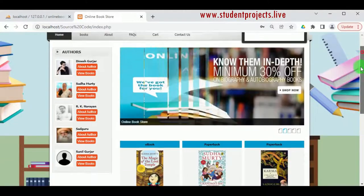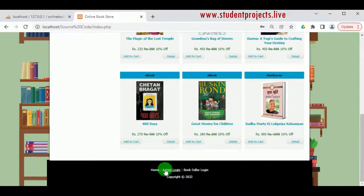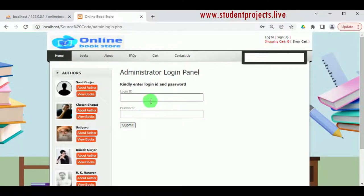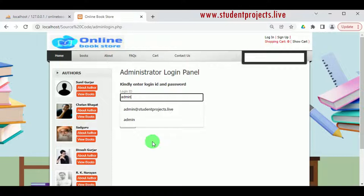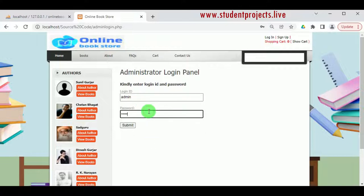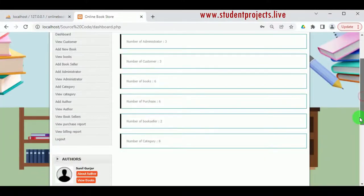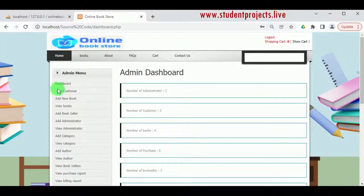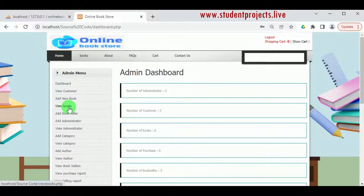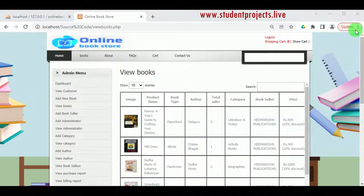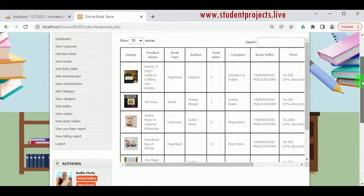Admin manages the entire web page. Let us login as the admin using the login ID and password. The default login ID is admin and the password is admin. The admin dashboard is available. Under View Customers the admin can view different customers, and under Add New Book the admin can add new books — however we will add books under the different publications. Under View Books we can view the books added by different booksellers.